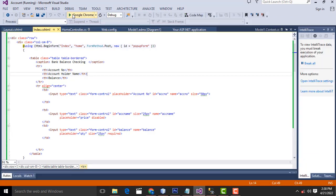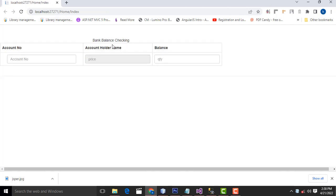Here you can see the program. Run the program and you will be able to see it. This is simple. Now I am going to enter the relevant account holder ID. The relevant account holder name and balance should be displayed.